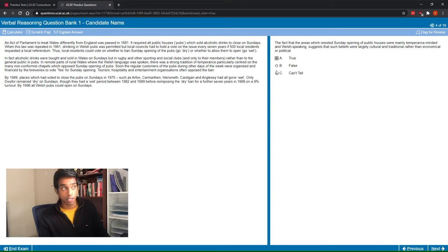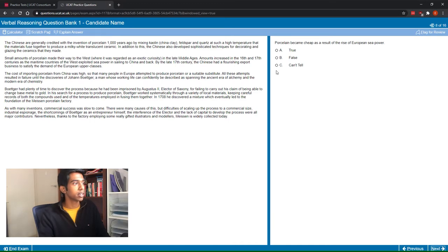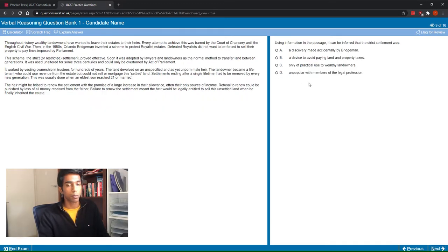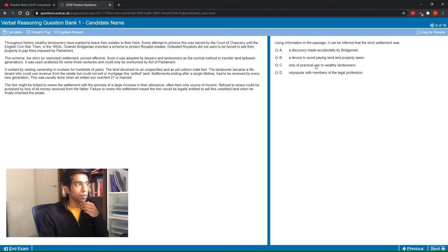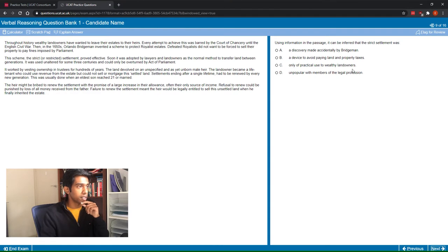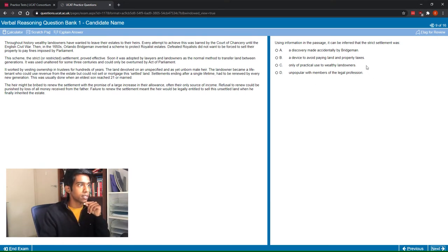I'm going to skip over the next four questions because they're also true-false-can't-tell questions, and go to the first reading comprehension question. I'll read the question first and also the answer options because that will allow me to get a better idea of what I'm looking for. The question says: 'Using the information in the passage, it can be inferred that the strict settlement was: (A) a discovery made accidentally by Bridgman; (B) a device to avoid paying land and property taxes; (C) only of practical use to wealthy landowners; (D) unpopular with members of the legal profession.' My key words are: legal profession, wealthy landowners, paying land and property taxes, a discovery, strict settlement, and Bridgman.